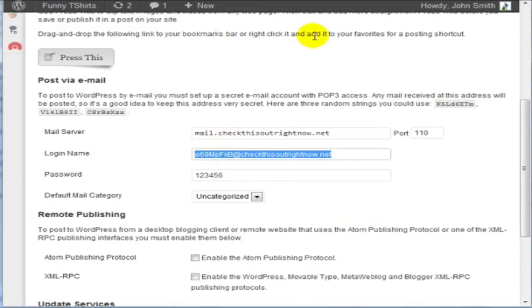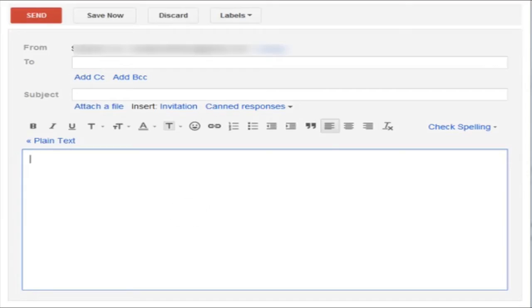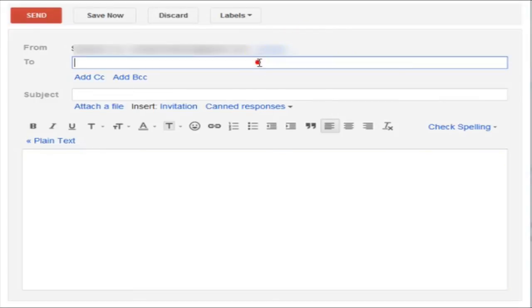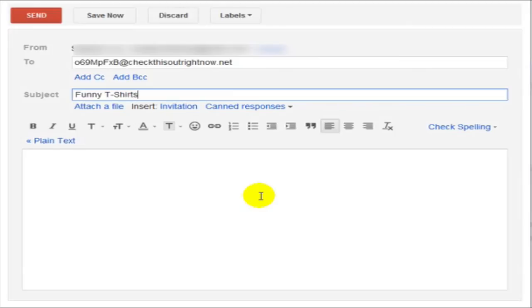So I'm going to use Gmail and I'm going to enter the email here. The subject line is going to be the title of your post. So in this case, I can call it funny t-shirts, t-shirt ideas, creative funny t-shirt ideas.